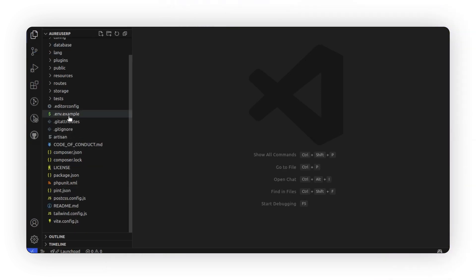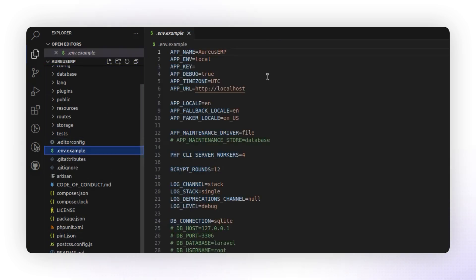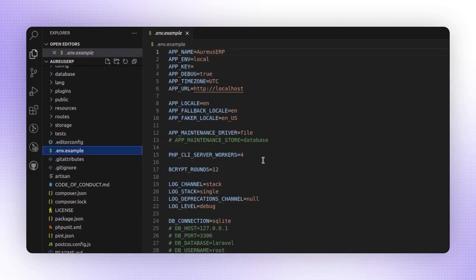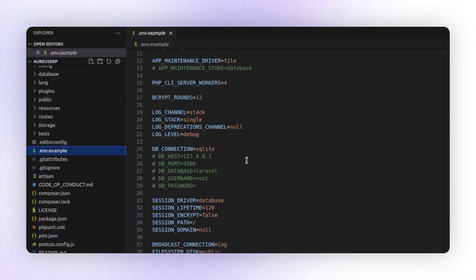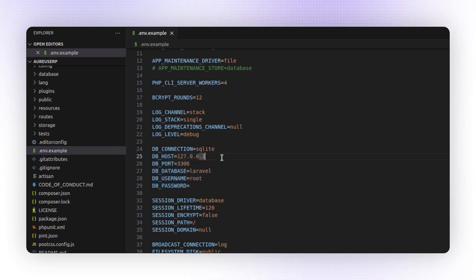You'll notice a file named .env.example. In lines 24 to 29, there is some commented code. I am uncommenting it, and now I'm changing the DB connection to MySQL.